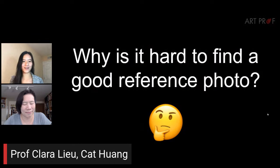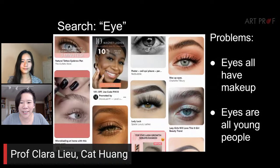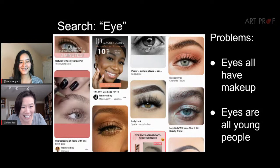Clara, why is it so hard to find a good reference photo? You wouldn't think with everything available on Google Images that it would be hard, but it really is, because the searches are often very homogenous. For example, I did a search for 'eye' on Pinterest and it's a little creepy that they all have lots of makeup and they're all clearly fairly young people. That's really frustrating as an artist.